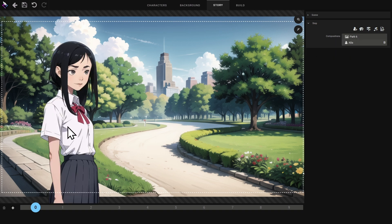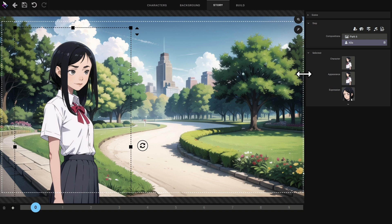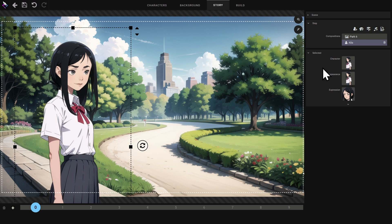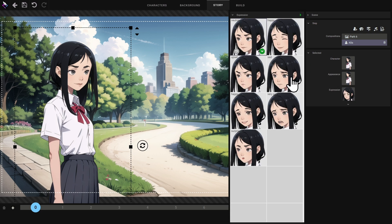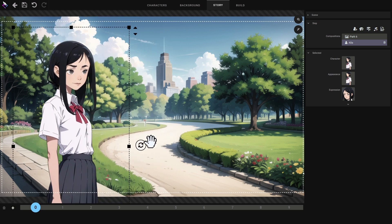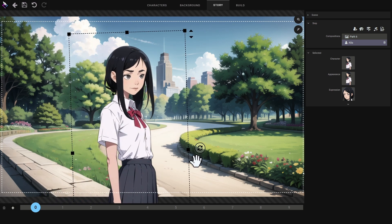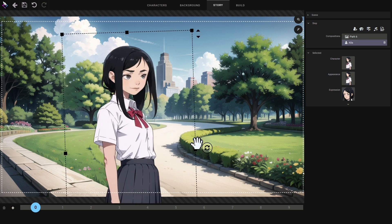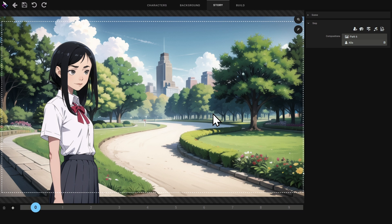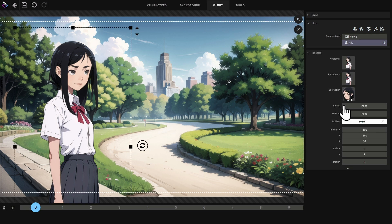The character appears. I select it — we can change his appearance and we can also change the facial expression among all those created for this character. The character can also be moved, oriented, or stretched. By default the interface hides a character's properties, but it is possible to display them. This lets you manually change the character's properties: position, scale, and rotation.